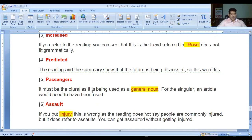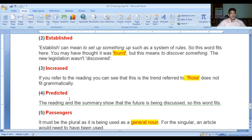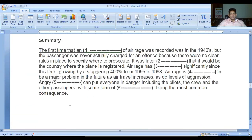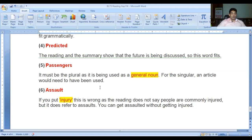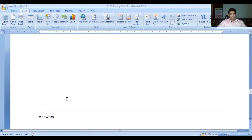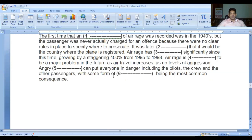Number six: 'assault.' If you put 'injury' this is wrong, as the reading does not say people are commonly injured - but it does refer to assault. You can get assaulted without getting injured. So you should write 'with some form of assault being the most common consequence,' not 'injury.' This was today's lecture about reading passage gap fill.